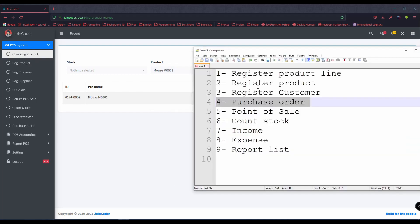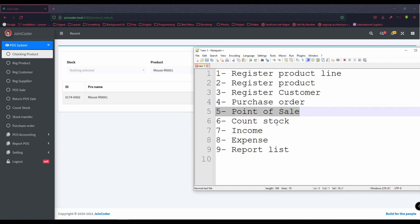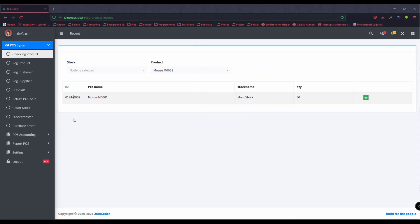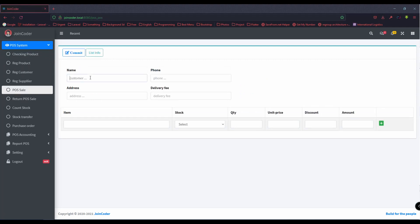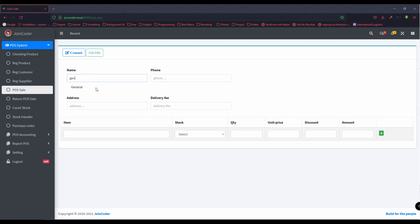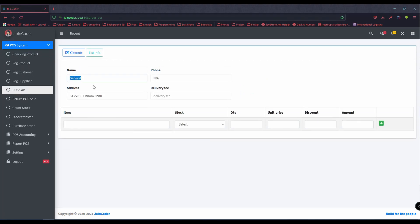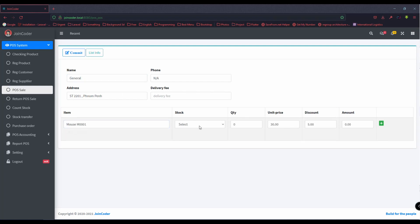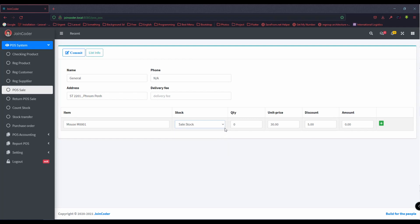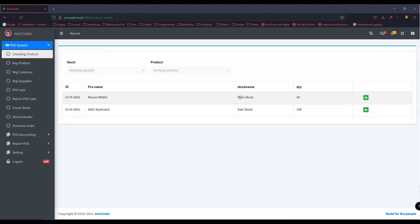After we have a registered purchase order, we can use the POS. I have a register already. The customer is the general customer and I need to sell the mouse. I want to cut from the stock — make sure to check which stock the product is from. Mouth is from main stock. Sell. We have 100 in stock.